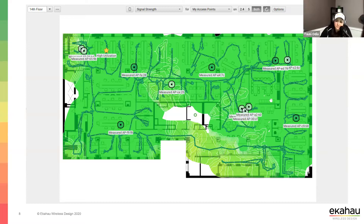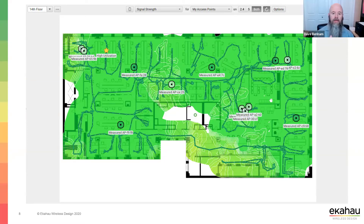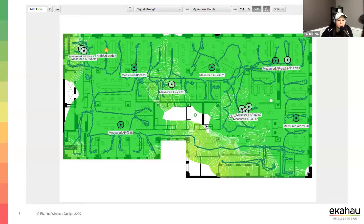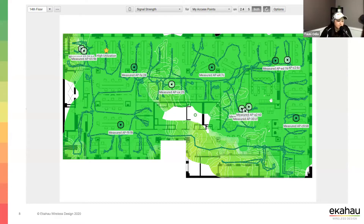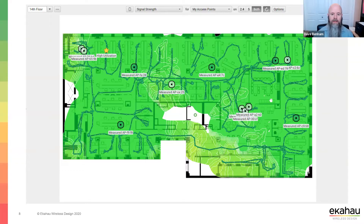I would always reference the requirements and see what my minimum RSSI is set to — so I know green is actually good. There's no gray here, nothing below what we consider acceptable except for areas that weren't surveyed. There's also a really good walking path — it looks like it was an autopilot survey because of the granular, curved lines. I love seeing notes like the high utilization callouts.